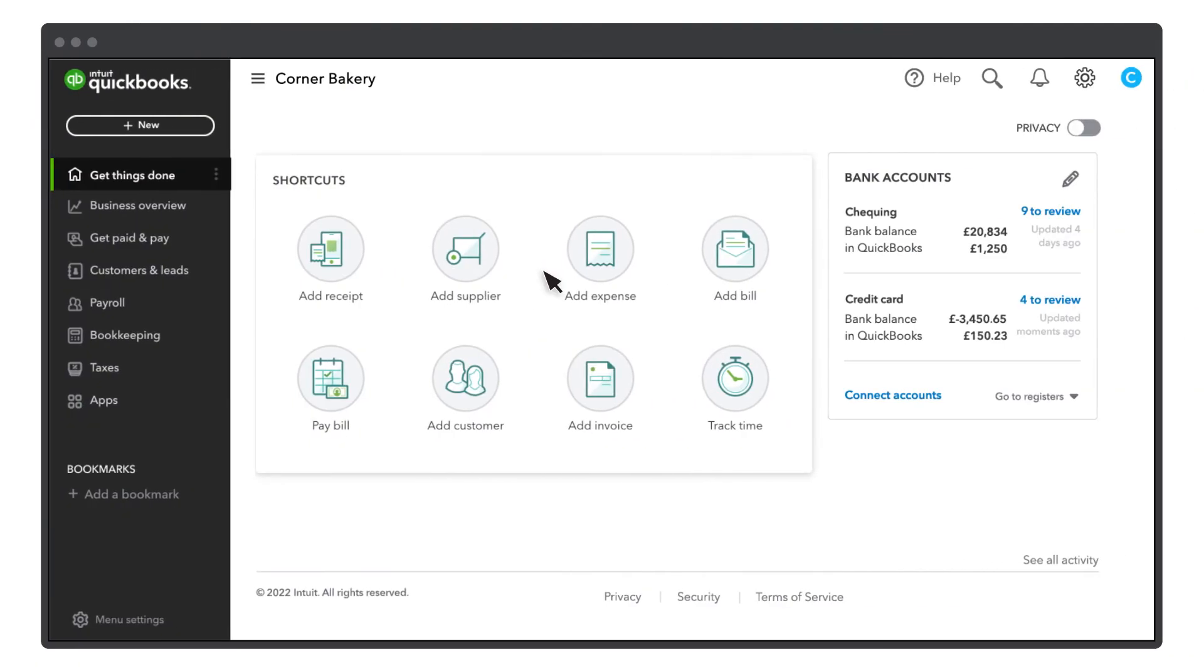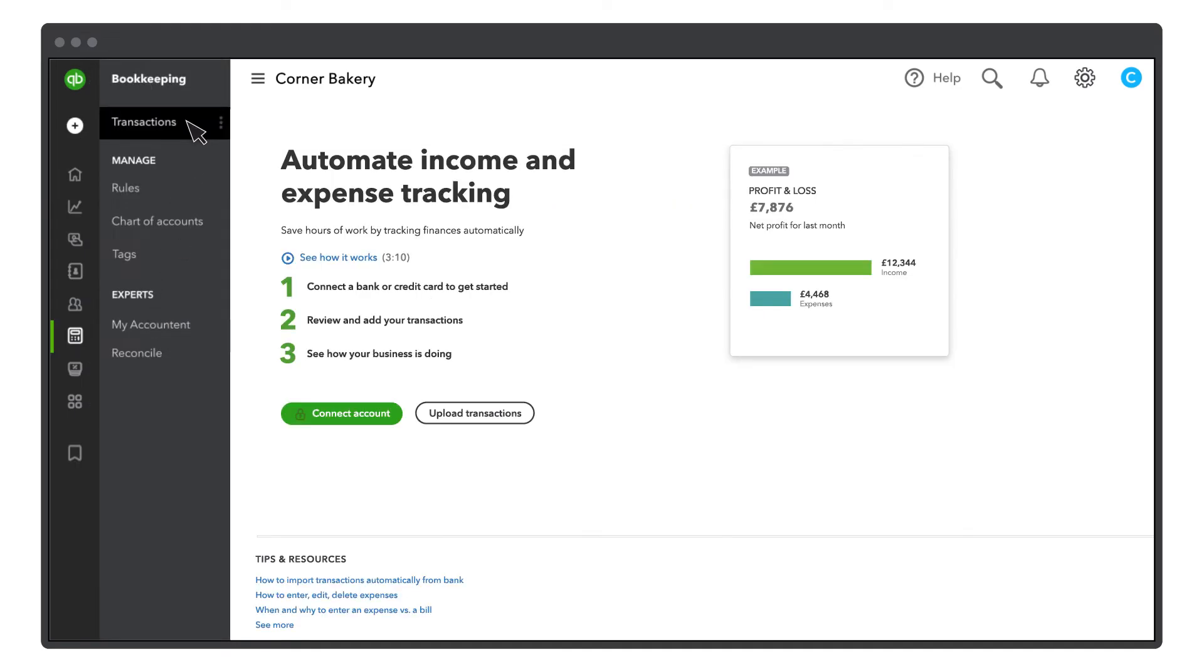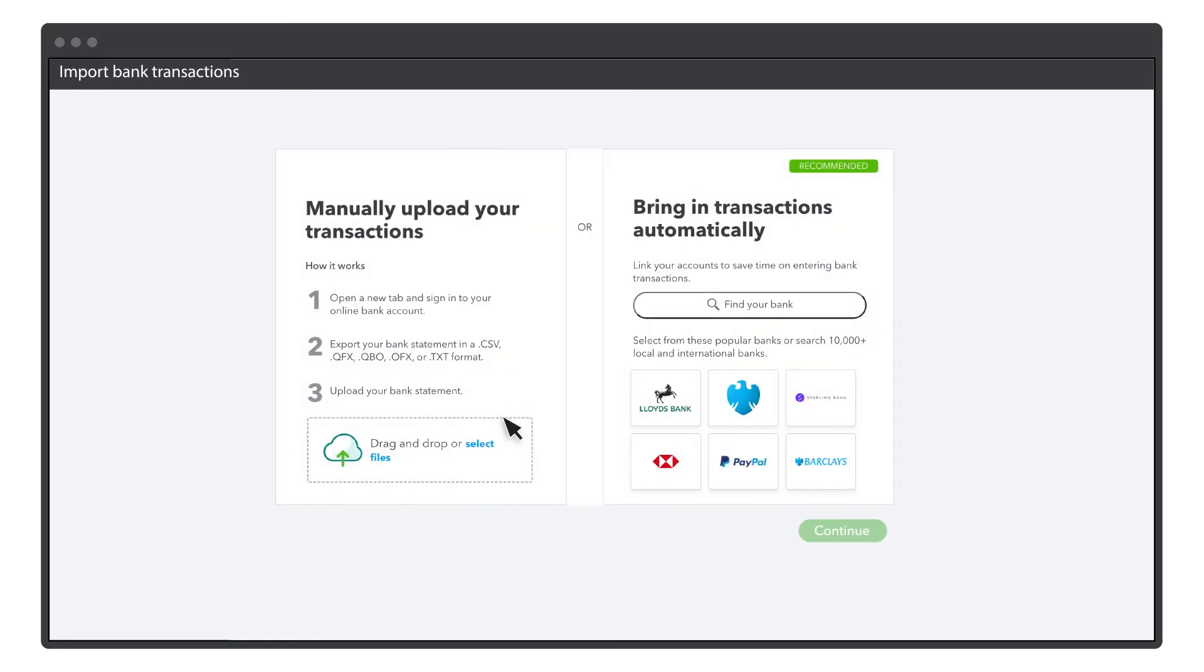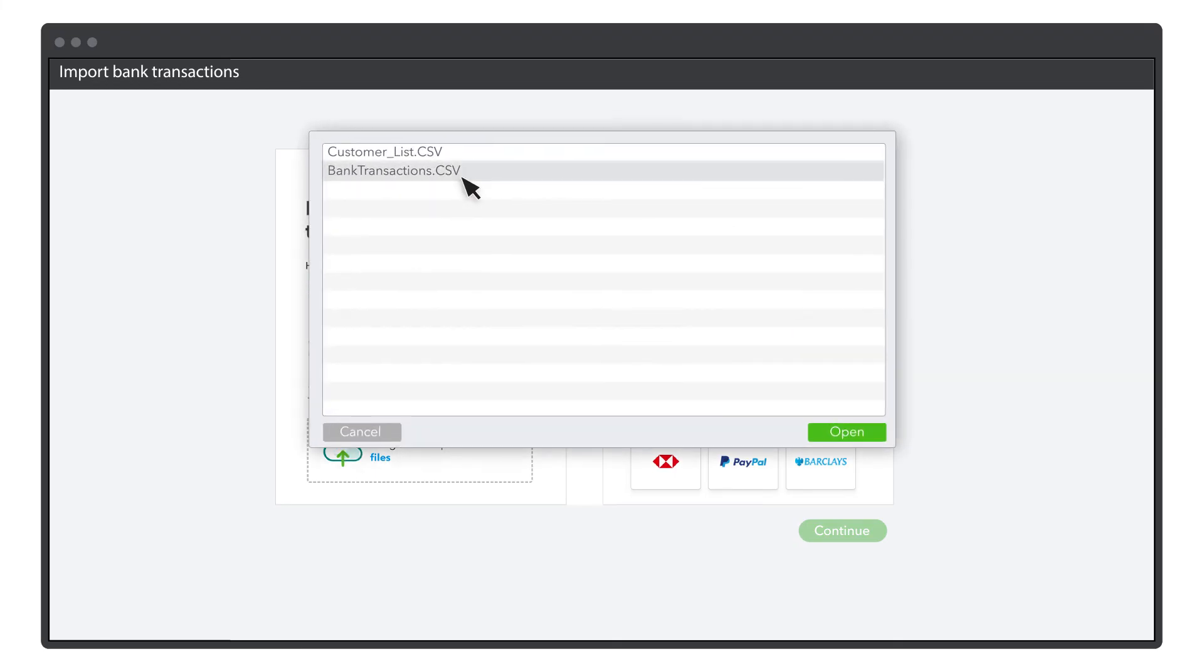Now go to QuickBooks to upload your new transactions. Go to the Bookkeeping tab and select Transactions. Now select Upload Transactions. Drag and drop the file you downloaded from your bank or select the option Select File.